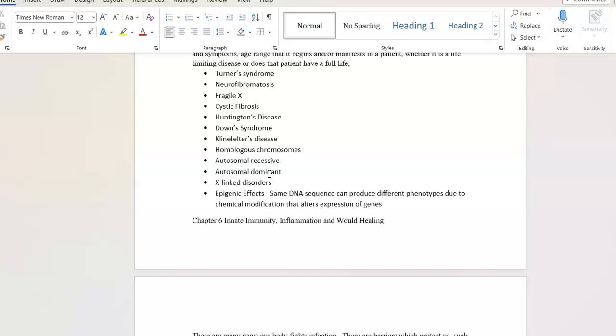Epigenetic effects is the same DNA sequence, but it can produce different phenotypes due to a chemical modification that alters the expression of that gene. This is kind of an up-and-coming research area. You know, what we see could be other things is chemicals. Chemicals in our environment. Plastics in our environment. Forever chemicals in our environment. Can change our DNA, which is quite scary.